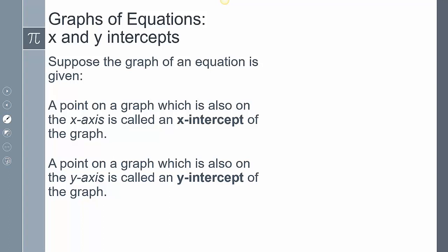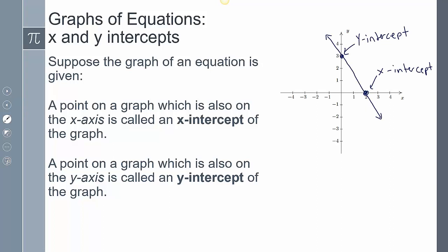Now we're going to talk about x and y intercepts. A point on a graph which is also on the x-axis is called the x-intercept of that graph, and a point on a graph which is also on the y-axis is called the y-intercept of the graph. To look at that visually, if I had this graph here, this is my x-intercept and this is my y-intercept. The x-intercept represents a point, so if I say what is my x-intercept, I say it's the point (2, 0). If I say what is my y-intercept, I say it's the point (0, 3) in this case.